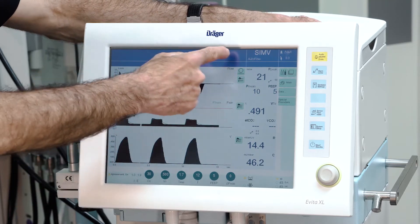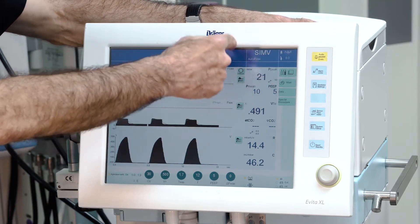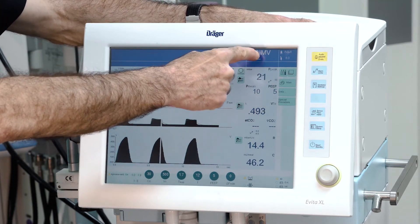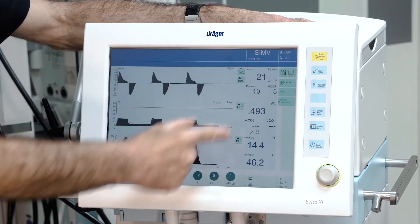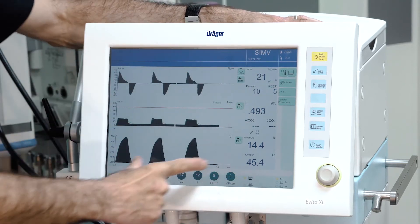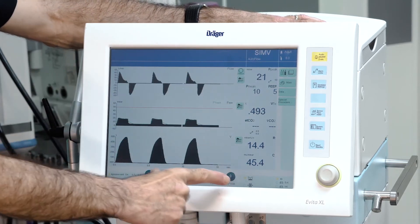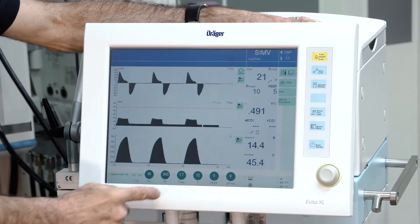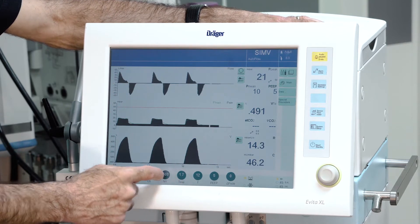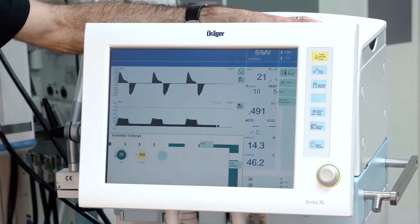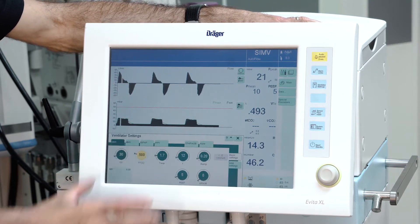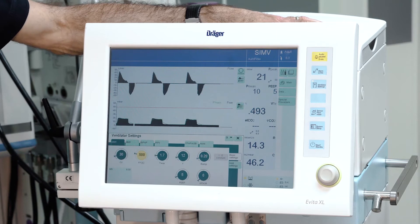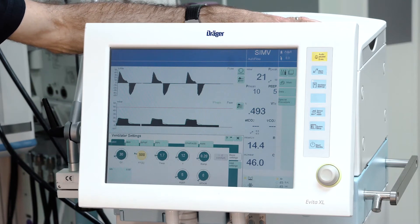In the header bar you see the actual ventilation mode, and in the lower area you see the ventilation parameters belonging to this actual ventilation mode.